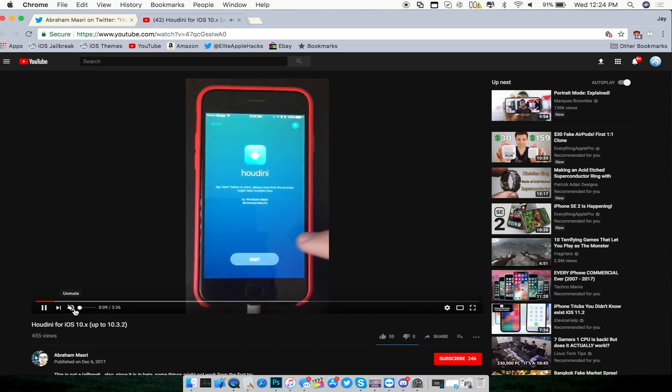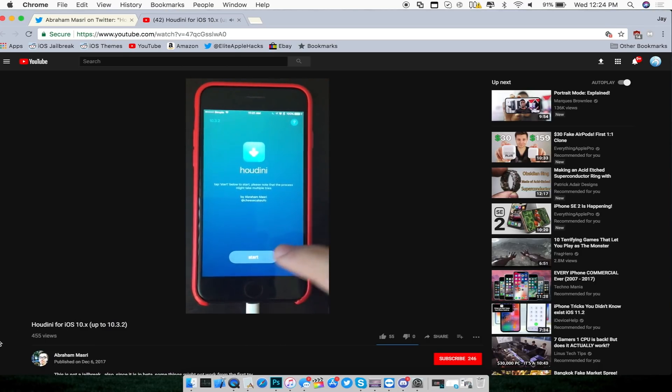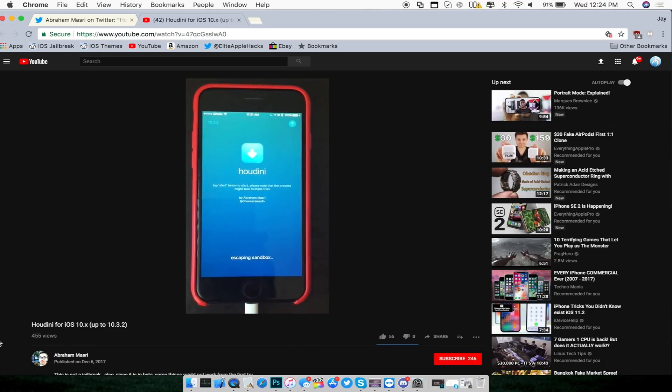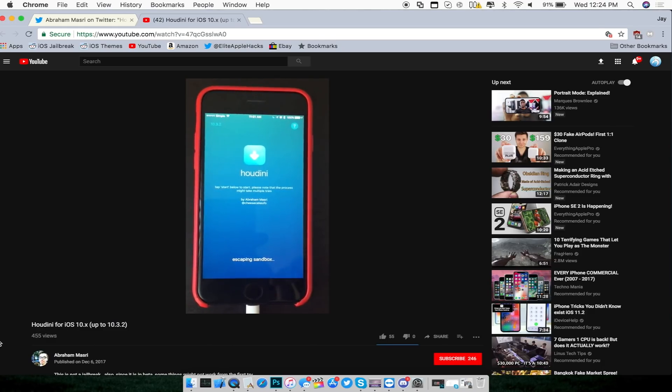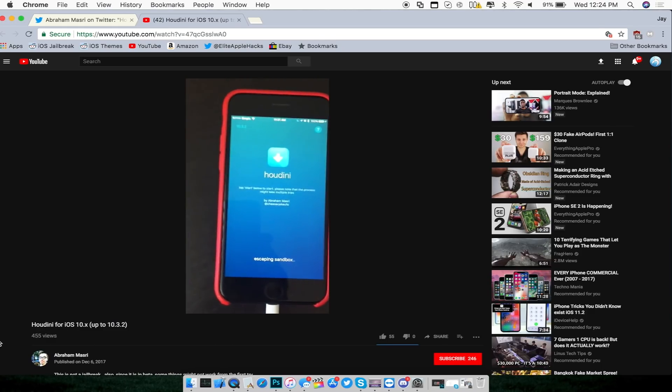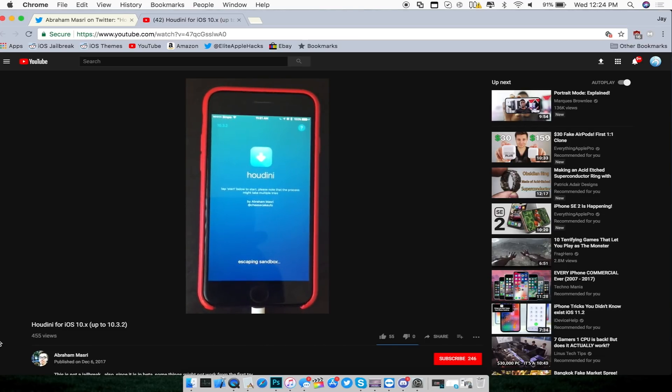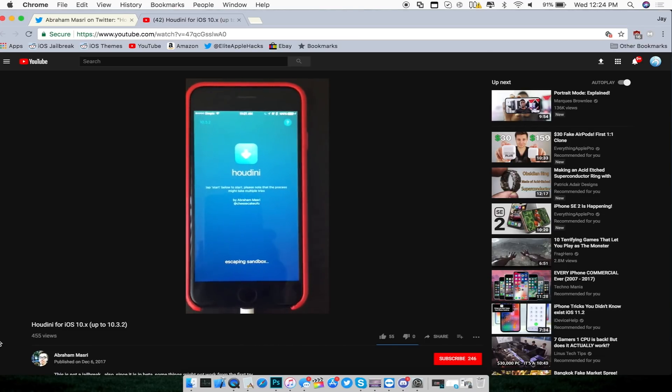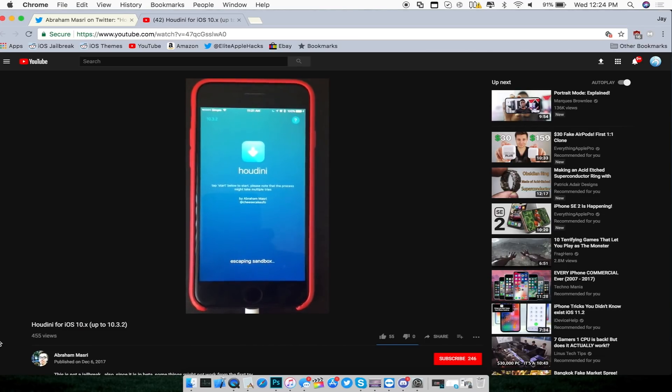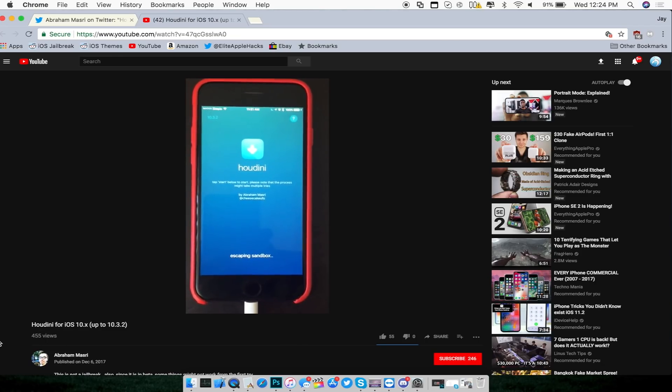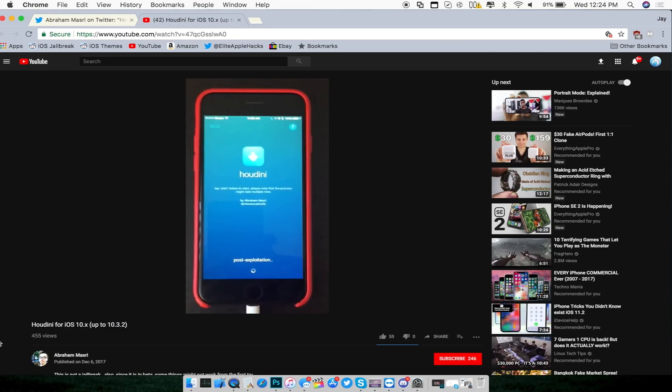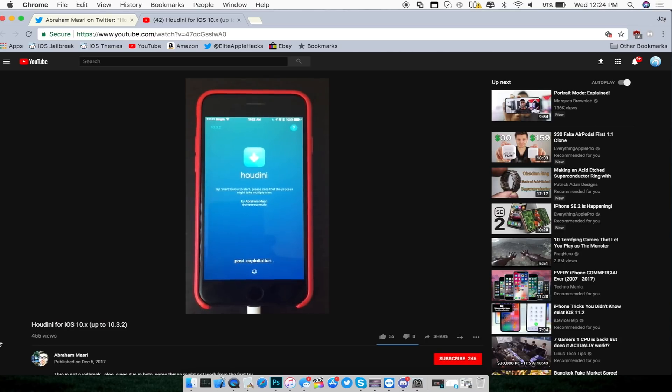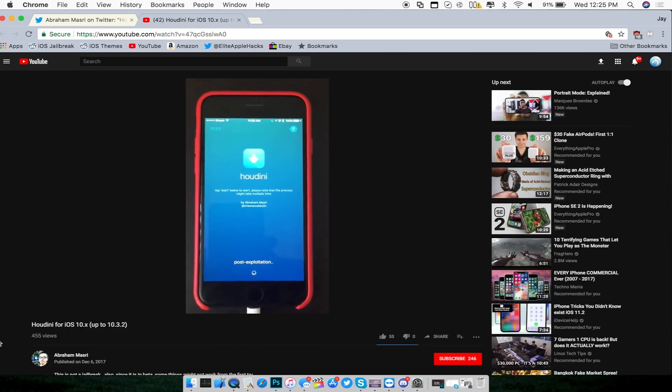As you can see, he launched up the application. He does have a start button on the application which basically works as our previous jailbreaks. As you can see right now, it is escaping sandbox and then it goes through the whole process of installing the application on the i-device.